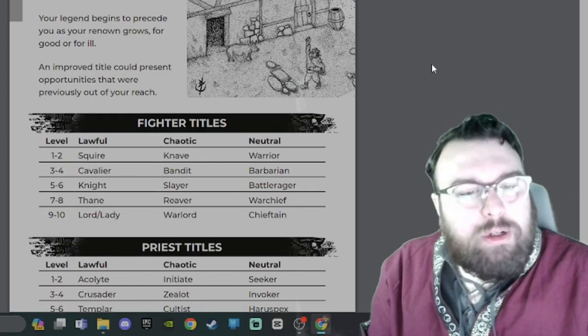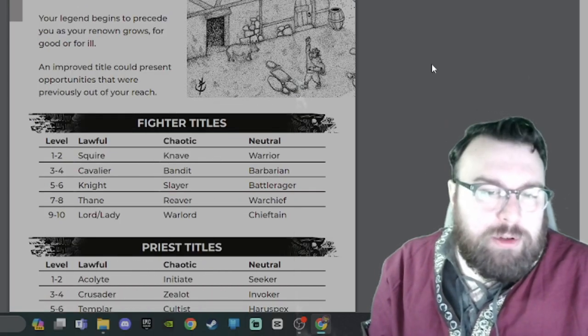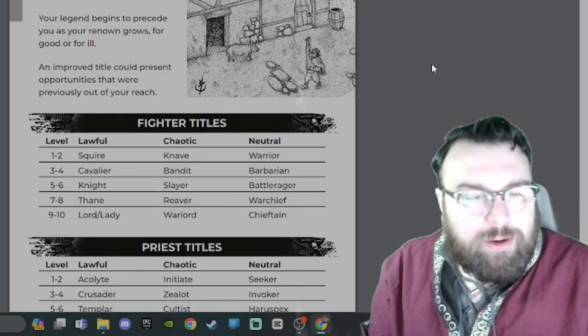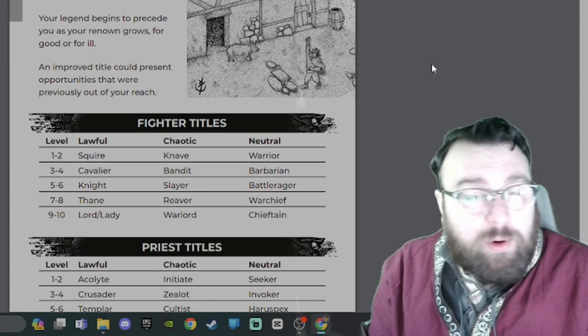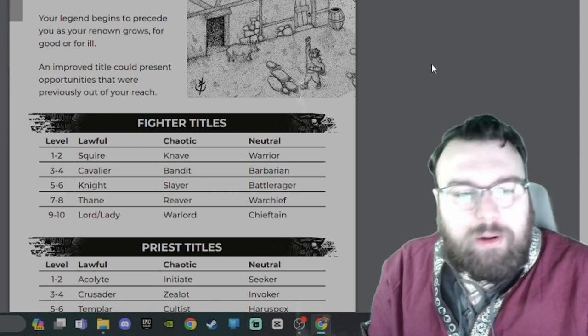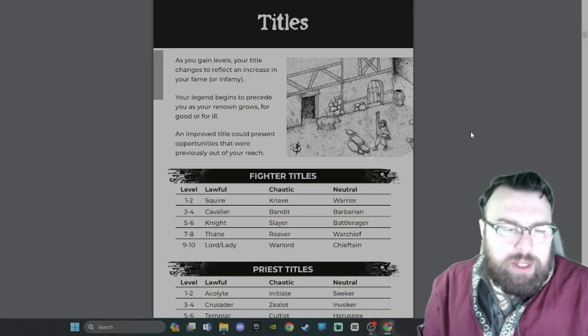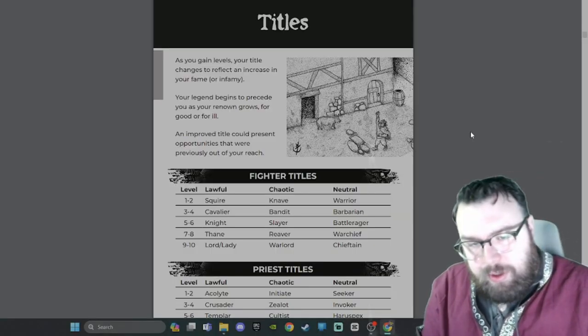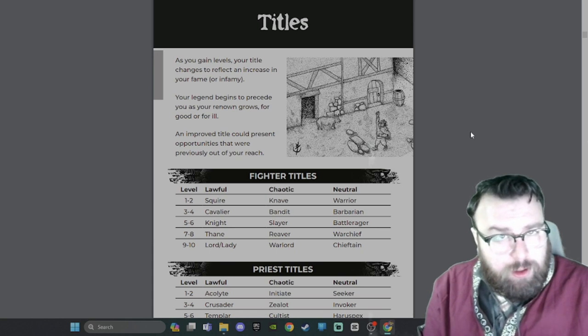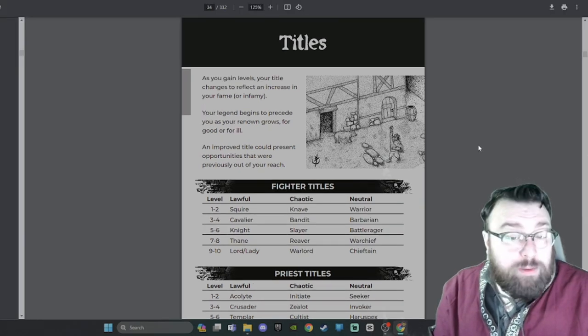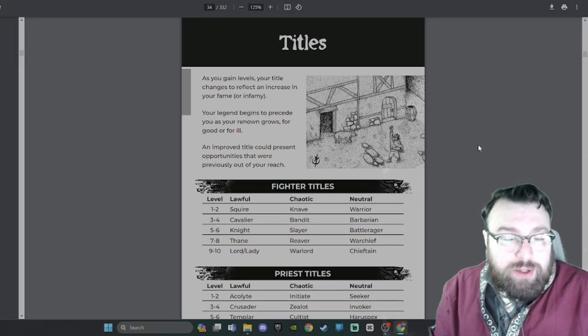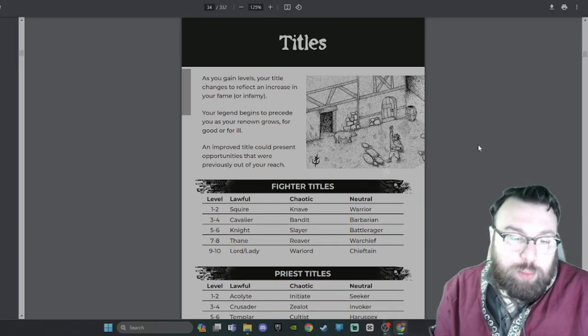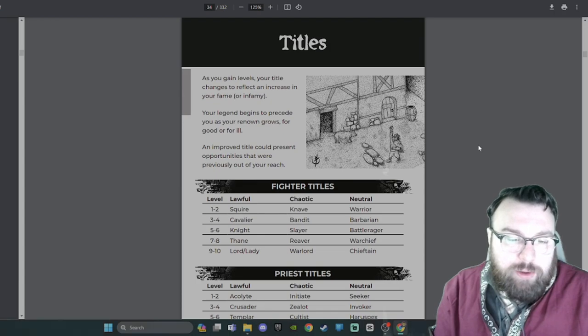Titles. As you gain levels, your title changes to reflect an increase in your fame or infamy. Your legend begins to precede you as your renown grows for good or for ill. An improved title could present opportunities that were previously out of your reach.